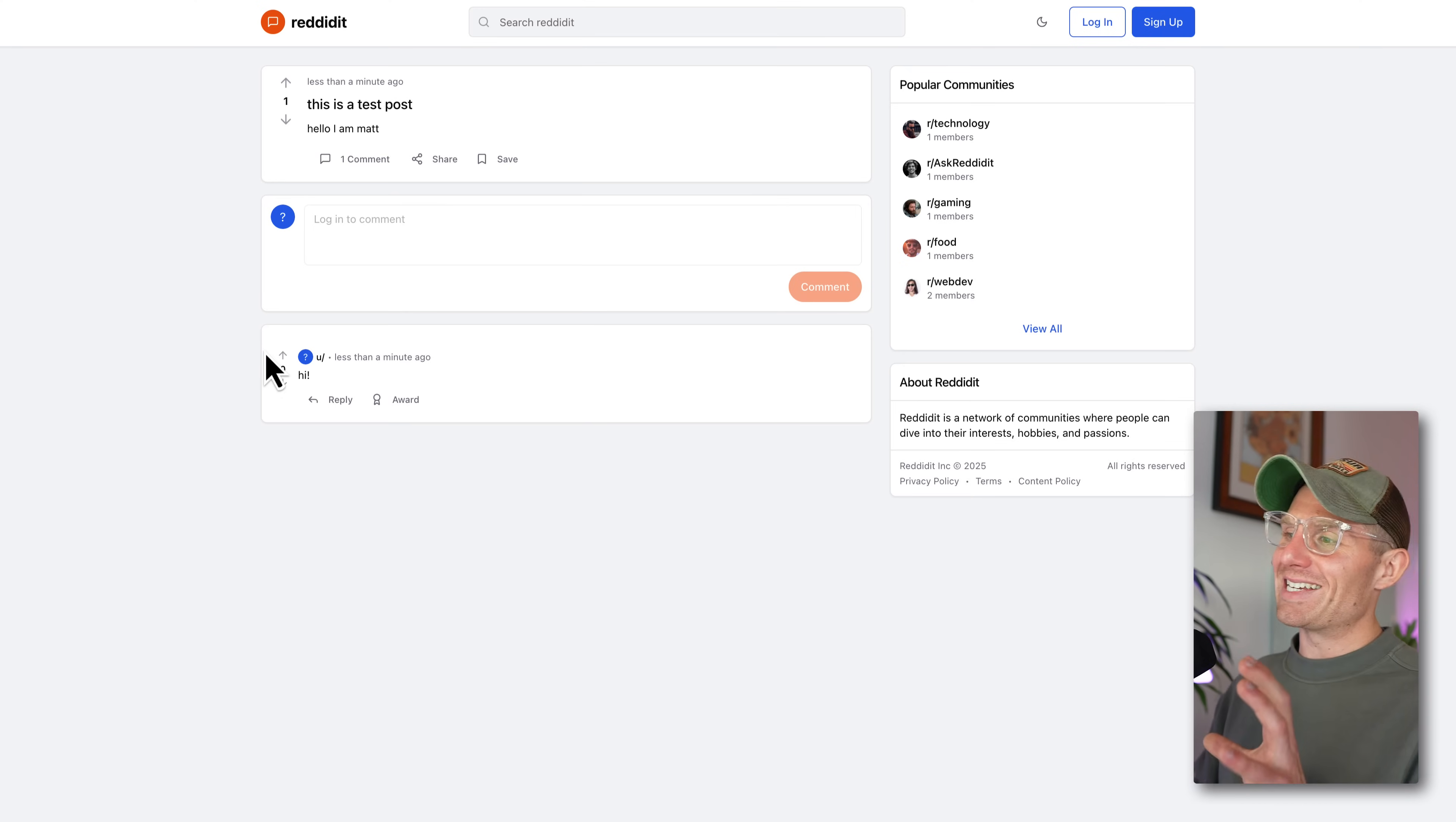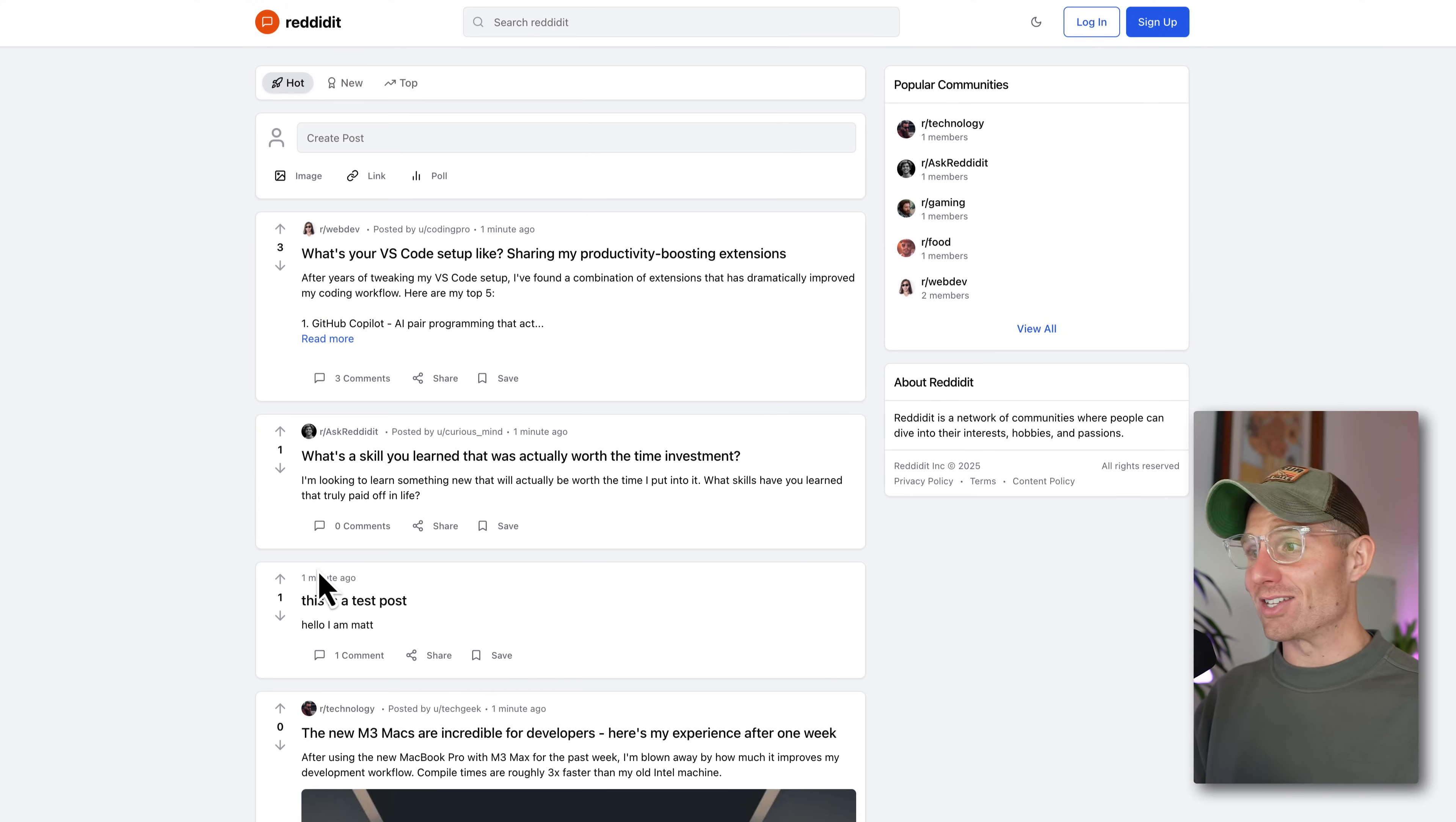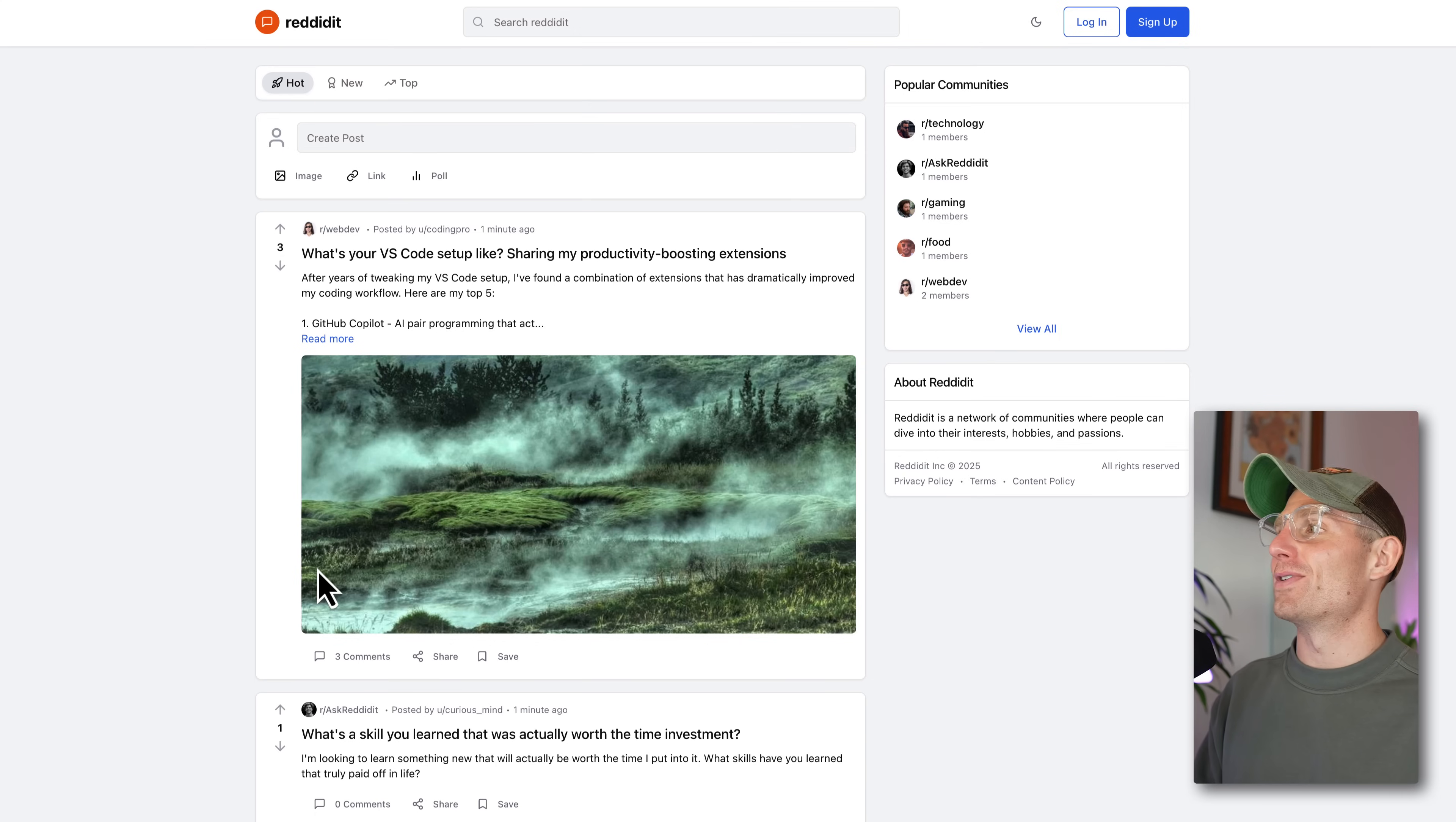The most insane part of this, the reason I'm getting very excited, is because this was a two prompt exercise to generate this entire interface. And this is gorgeous. I think this might look better than Reddit if we're being honest. So, Agent V2, zero to Reddit clone, 15 minutes, couple prompts.